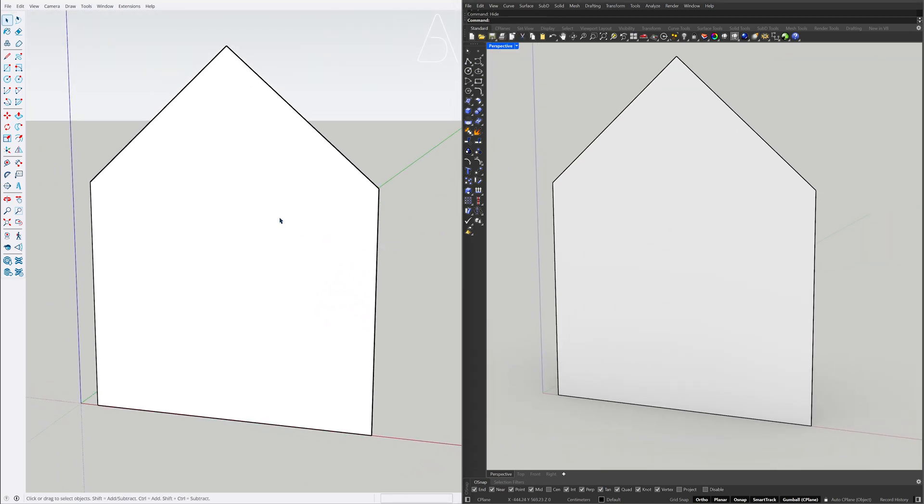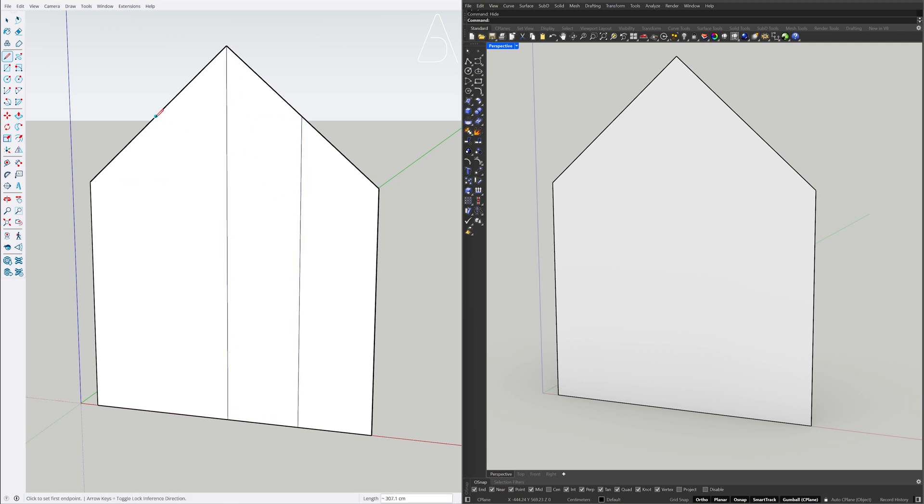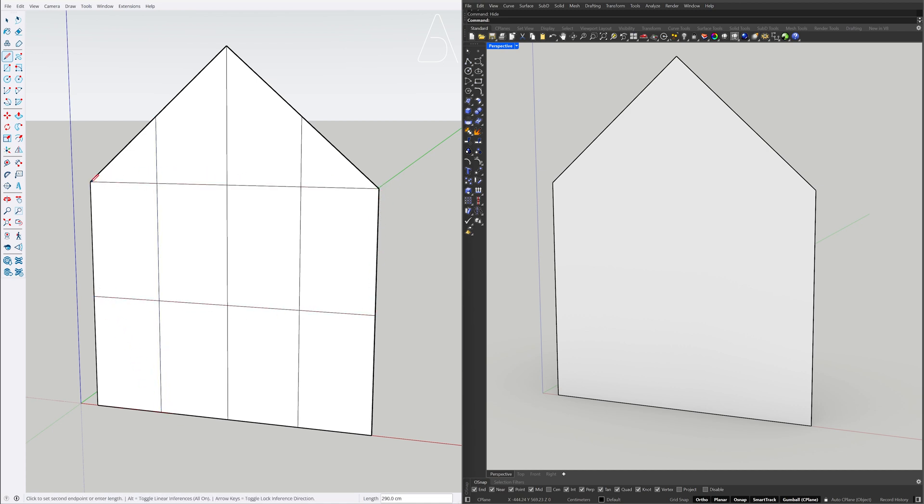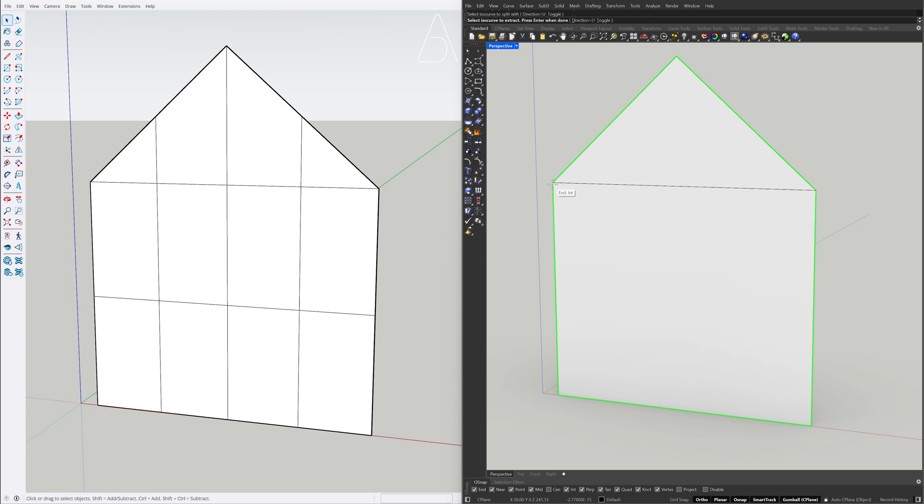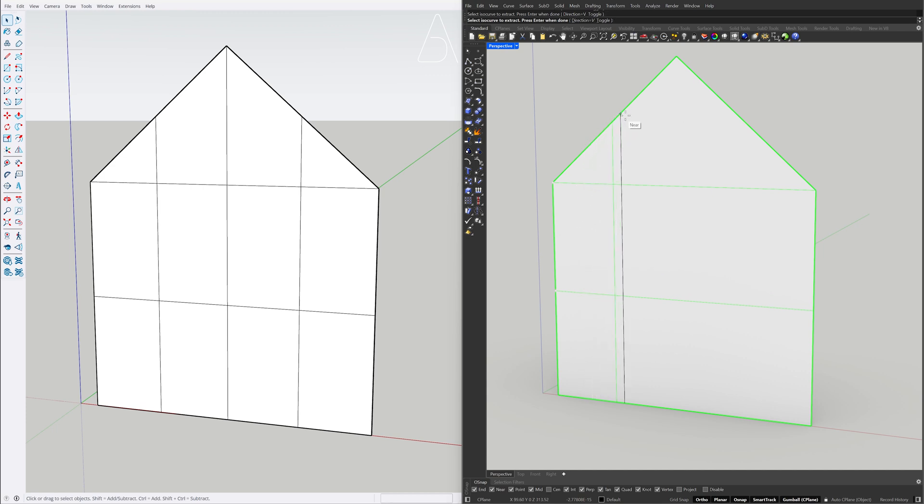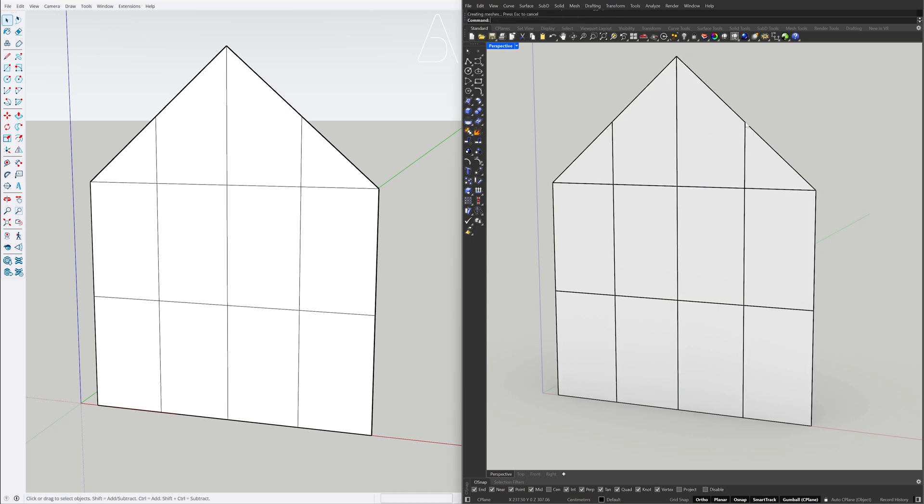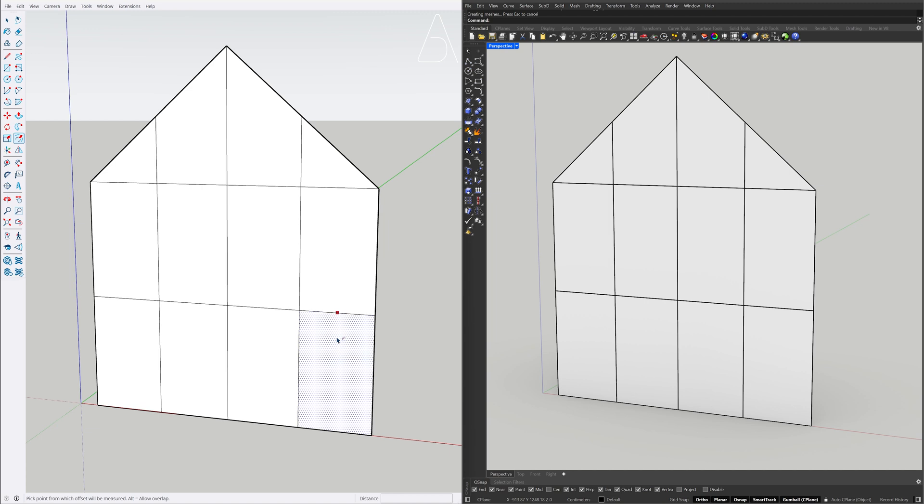Line. Split face. ISO curve. Toggle. Offset, 5.